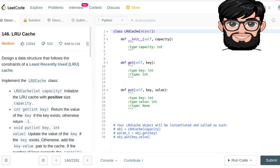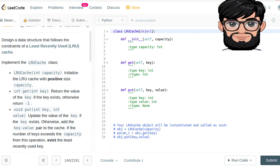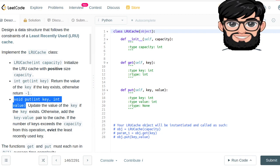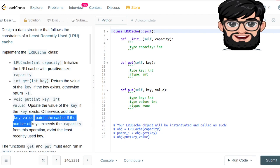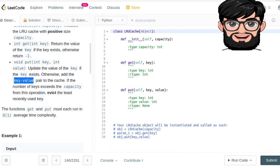Today we're gonna be working on LeetCode question number 146, LRU Cache. It's a design data structure that follows the constraints of a least recently used LRU cache. Implement the LRU Cache class with a capacity to initialize the cache. We'll have mainly two functions: the get function returns the value of the key if it exists, otherwise returns negative one. The put function updates the key-value pair, and if keys exceed capacity, evicts the least recently used key.